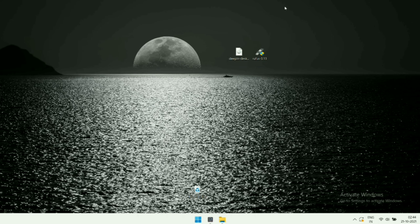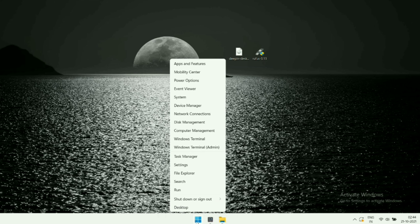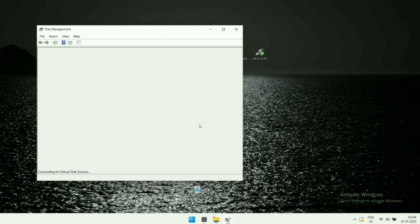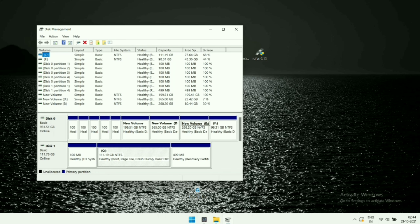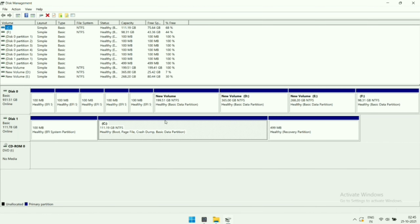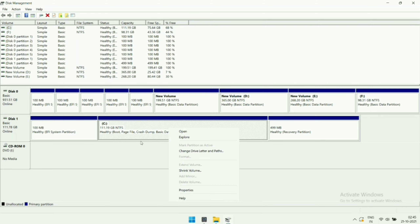We will require a separate partition to install Linux, so open your Disk Management tool by right-clicking on your Windows logo and selecting the Disk Management option. Here you can see I'm using two different hard drives in my machine. We have to shrink storage for Linux, so right-click on your desired partition and click the Shrink Volume button.